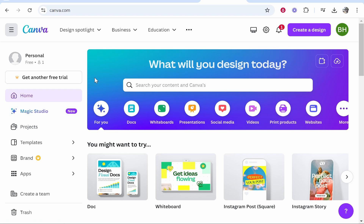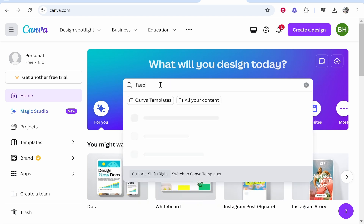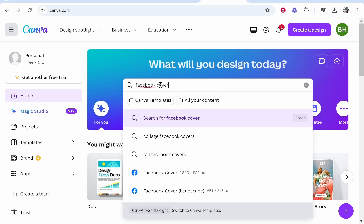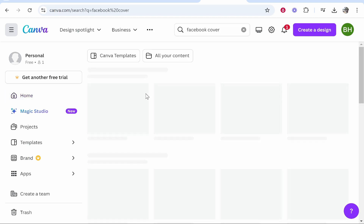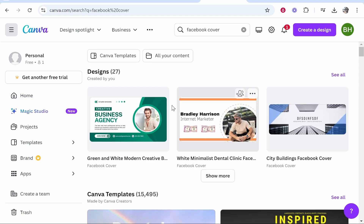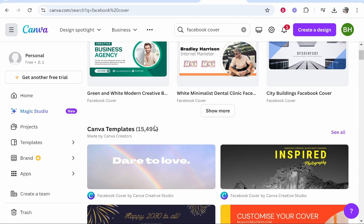First though we really need to decide what is our goal with Canva and what exactly we are trying to create. You can go ahead and search for a template if you've got one in mind. Let's say we wanted to create a Facebook cover art — you can just type in 'Facebook cover' and it will show you all of these templates that you can use.